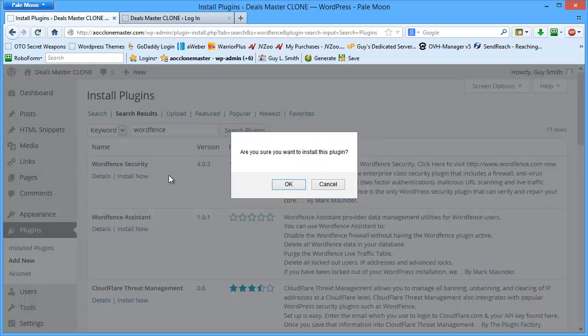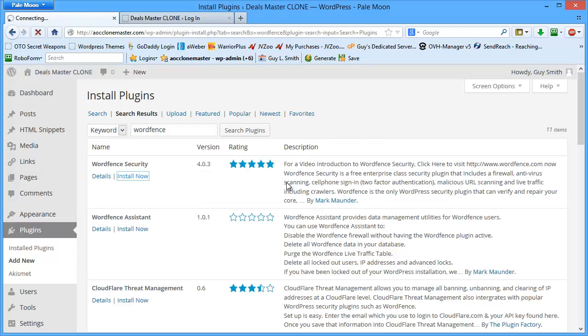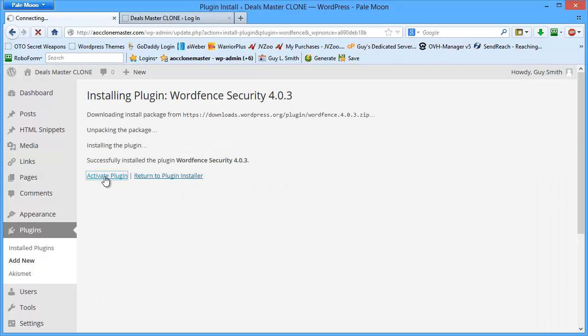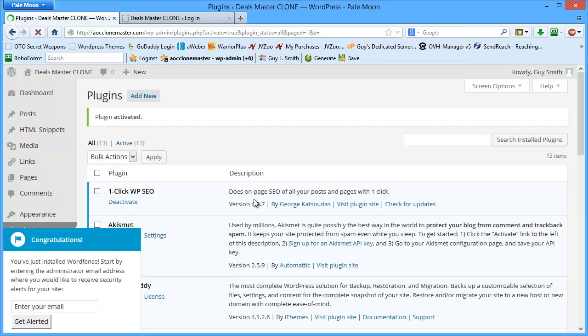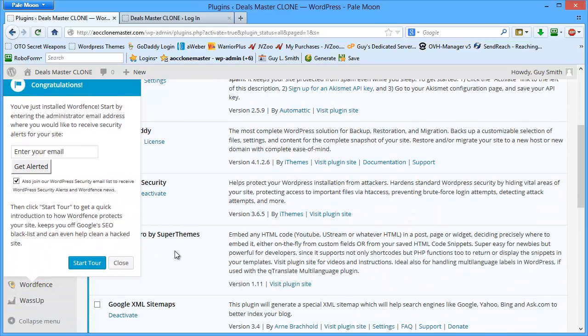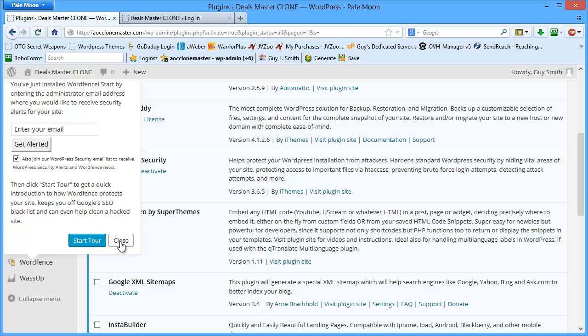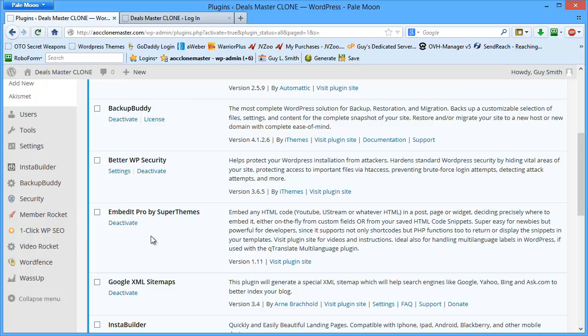I'm going to click on install now. This is just like installing any other plugin on your site. We're going to activate the plugin, and then we're going to get this pop-up in the left-hand sidebar once it's activated, showing us that we want to get alerted. Enter your email here. I don't join their list. You can do a start tour, so it'll tour you through WordFence.